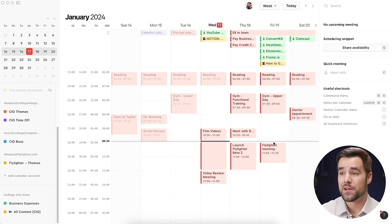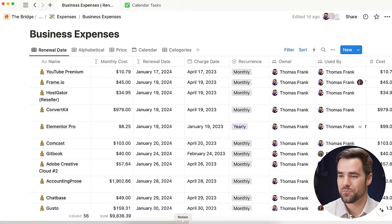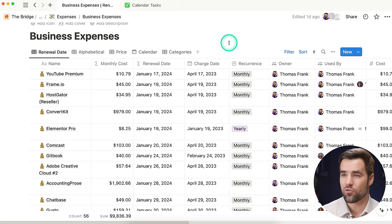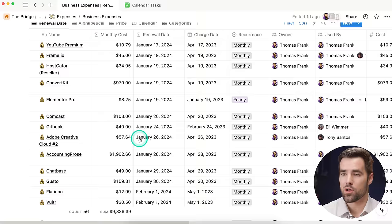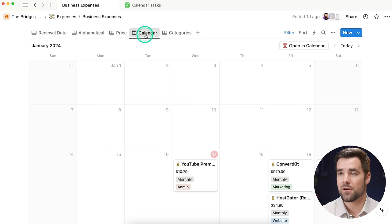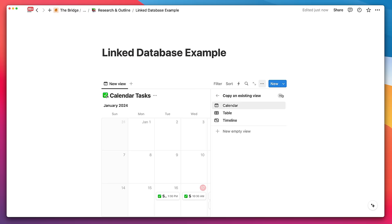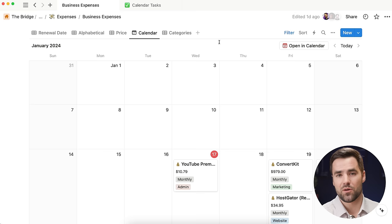The most important thing to know about connecting a Notion database is that the only type you're going to be able to connect is one where the core database has an existing calendar view. I'm going to go over to my Notion account — here you can see my business expenses calendar. You can also create linked databases in Notion, which are basically a view of a database that exists somewhere else. But if you create a linked database with a calendar view, that's not going to cut it. You actually need to create a calendar view in the core database itself.